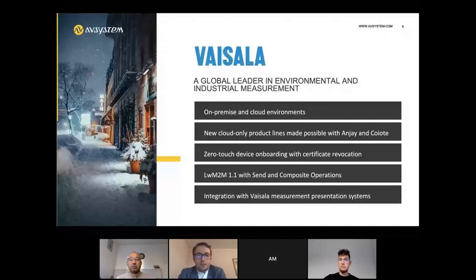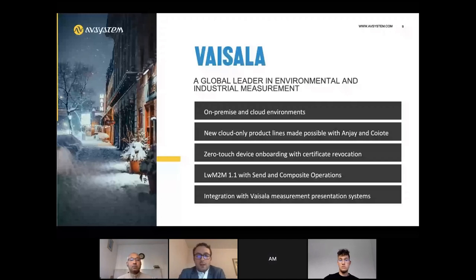Another interesting customer is the Finnish company Vaisala — global leaders in environmental and industrial measurement. This customer is very much focused on the security aspects of their solutions and we consider them to be on the cutting edge of IoT security. They provide measurement solutions using ANJ and Coyote together, and are mostly focused on zero-touch device provisioning, certificate management, and efficient communication between devices and their infrastructure.